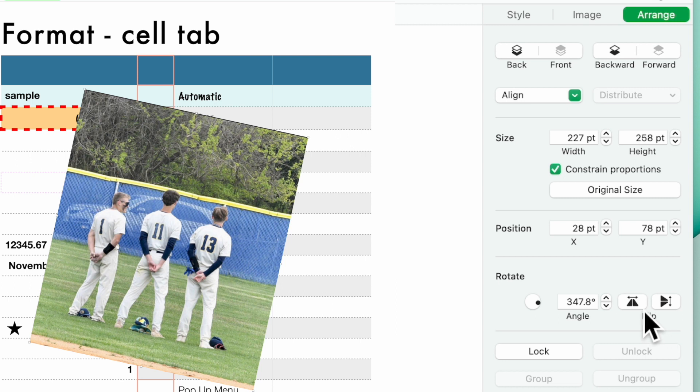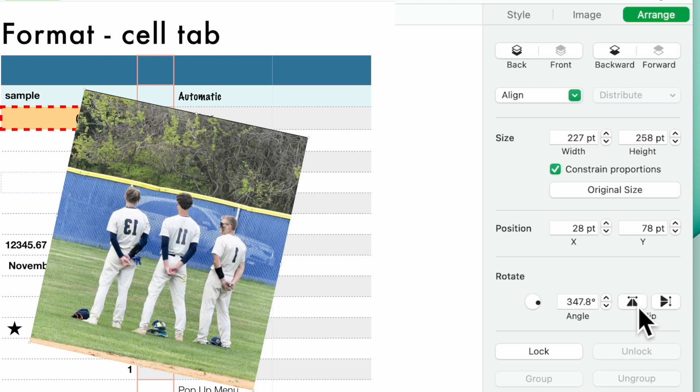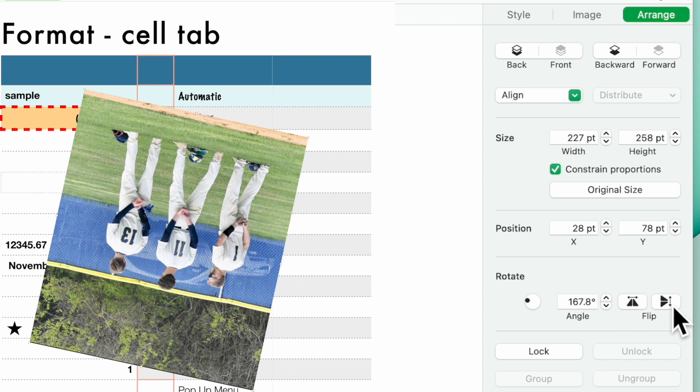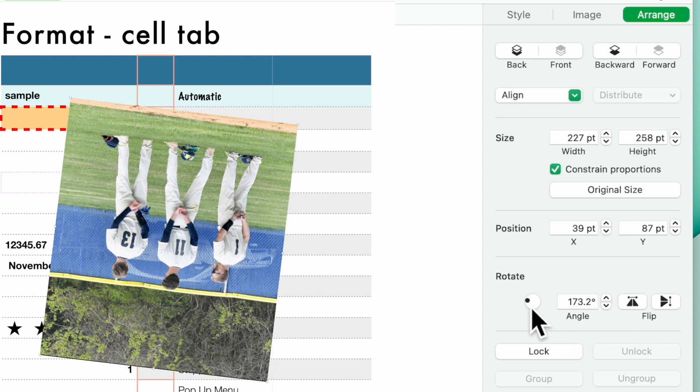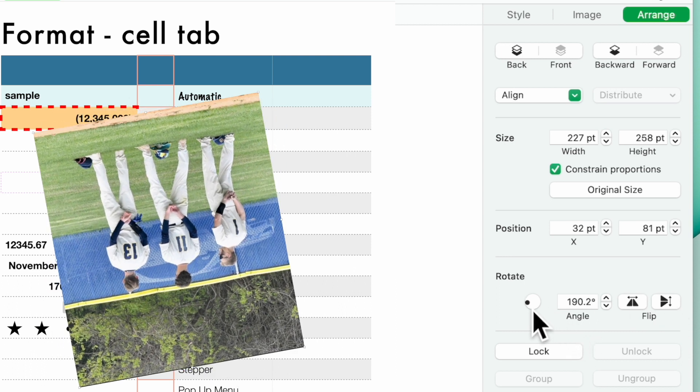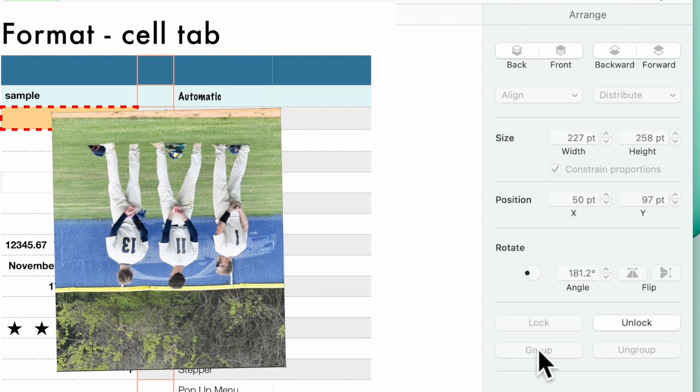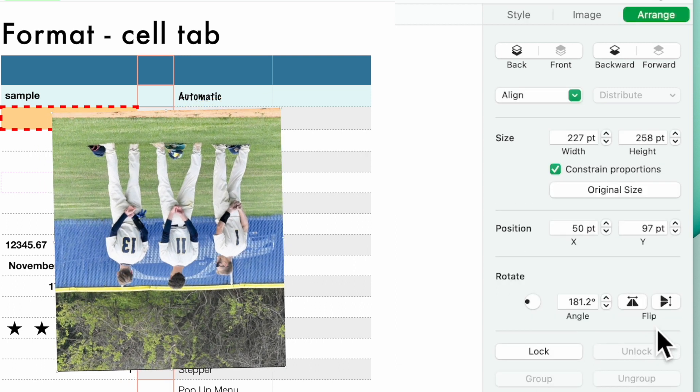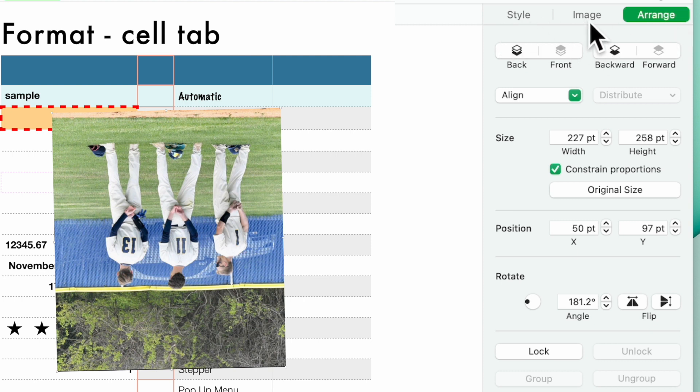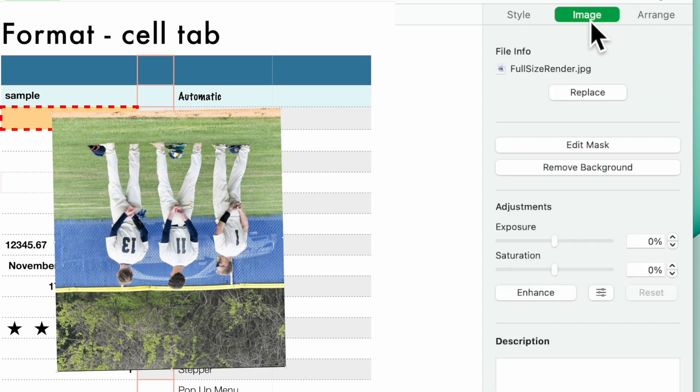You can flip it. You can flip it this way. You can angle it however you'd like, lock it so that's where it stays, and unlock it. If you go now, you see you have arrange and you have image.